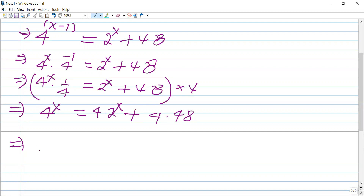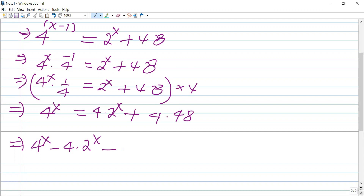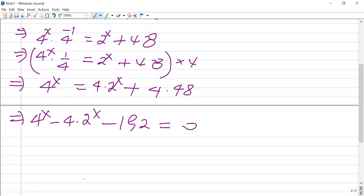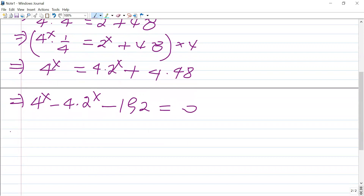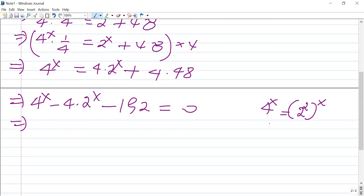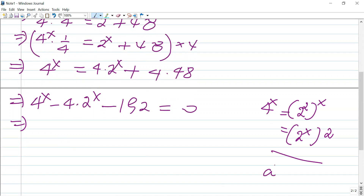Bringing the right-hand side terms to the left-hand side: 4 to the power of x minus 4 times 2 to the power of x minus 192 equals 0. Now, 4 to the power of x can be written as 2 to the power of x, to the power of 2, using the law of exponents: a to the power of m, to the power of n equals a to the power of m times n.